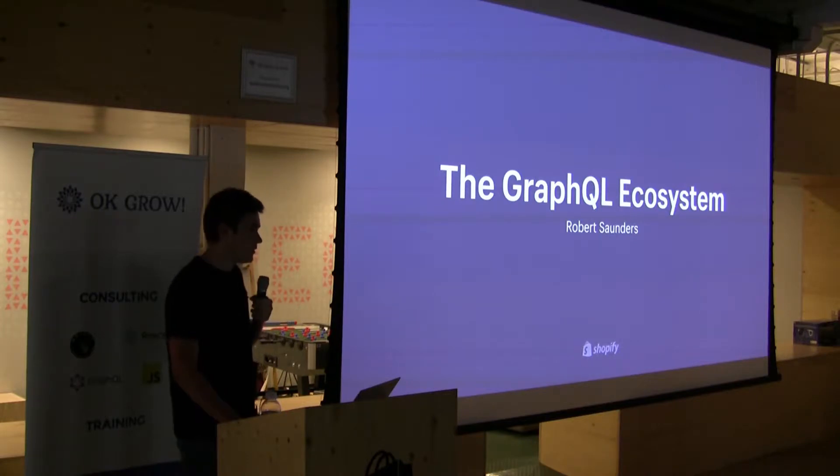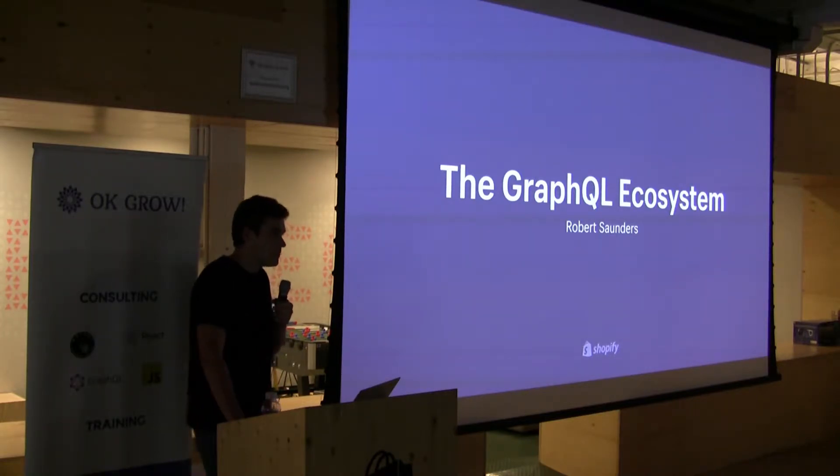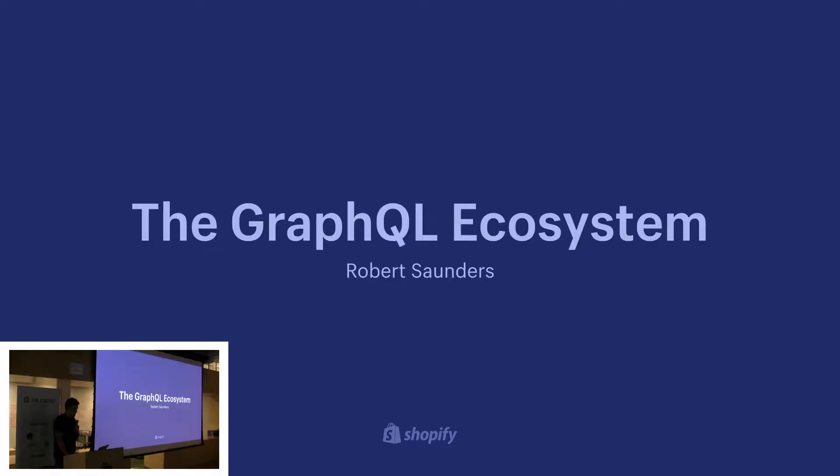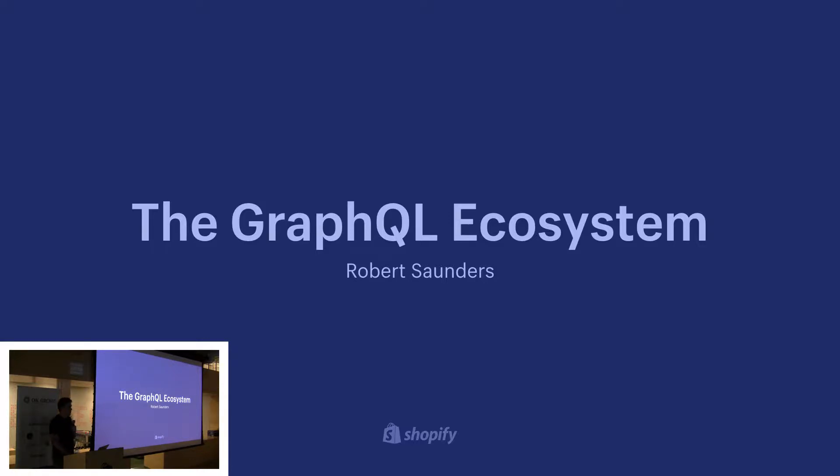For those of you who don't know what Shopify is, Shopify is a platform that allows merchants to sell everywhere. Our roots are in e-commerce, but we now enable our merchants to sell on various different sales channels, whether that be your online store, in a retail store or a pop-up shop, and even on social media platforms.